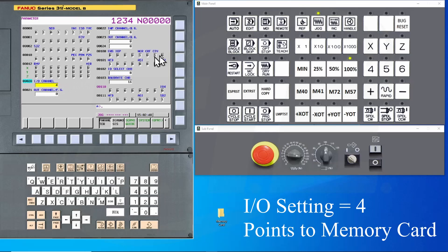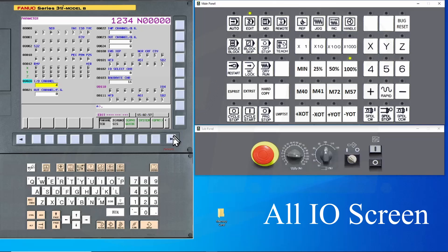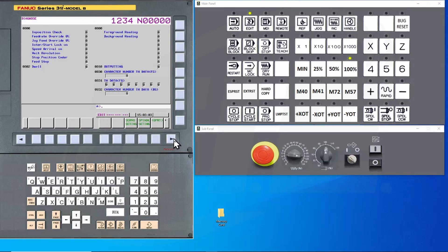Make sure to place your machines in edit mode. Remember that All IO screen that we use to back up the programs? Let's navigate back there. It's under the system key. Navigate to the All IO button and press it.